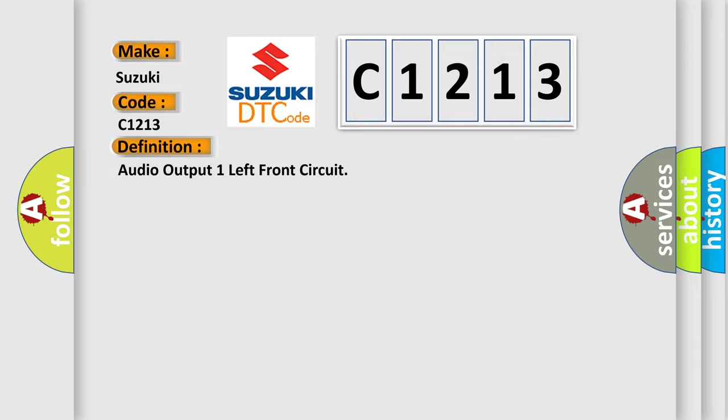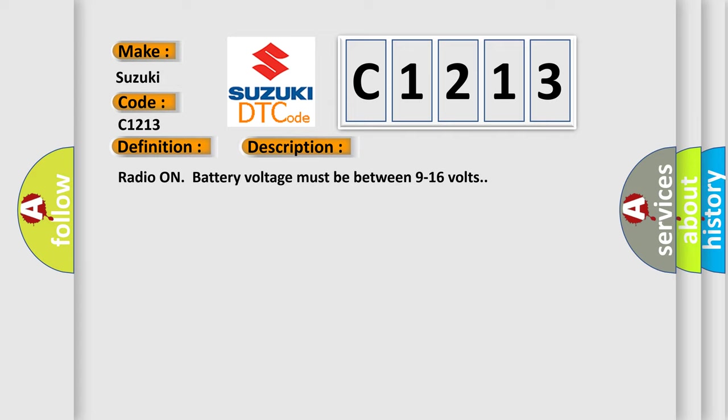The basic definition is audio output one left front circuit. And now this is a short description of this DTC code. Radio on battery voltage must be between 9 to 16 volts.